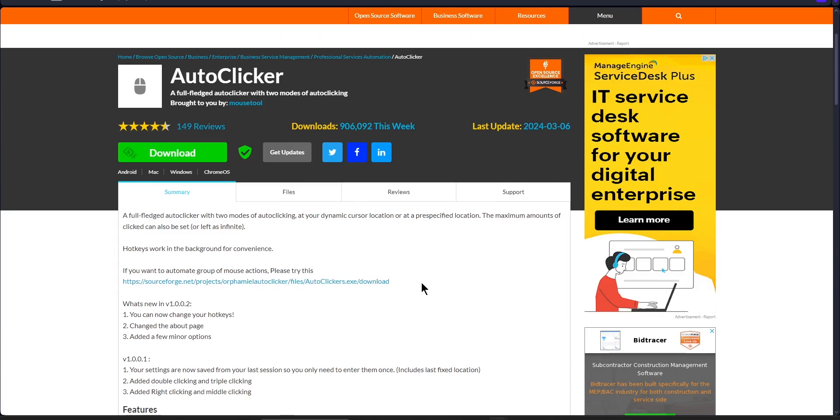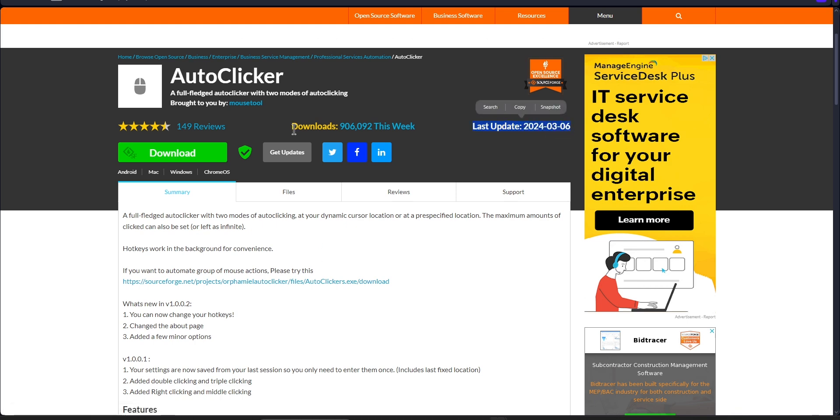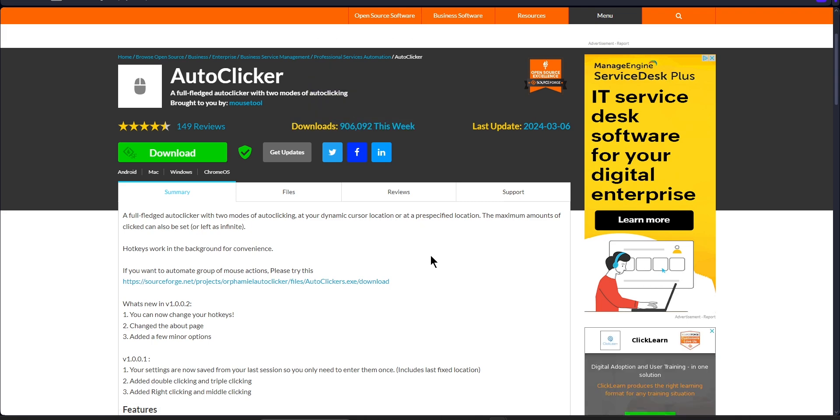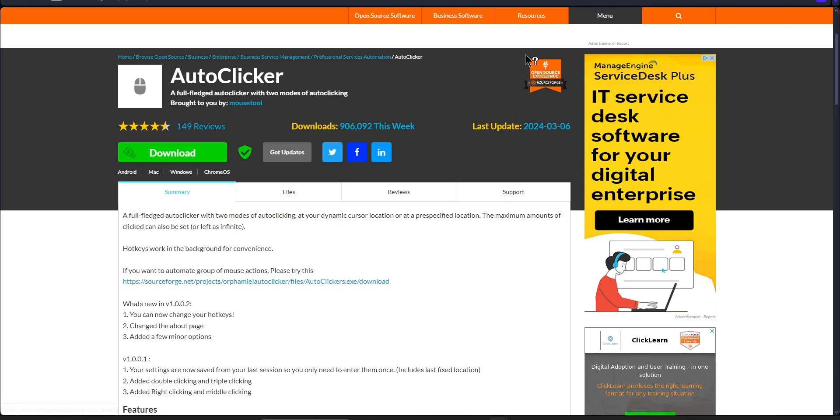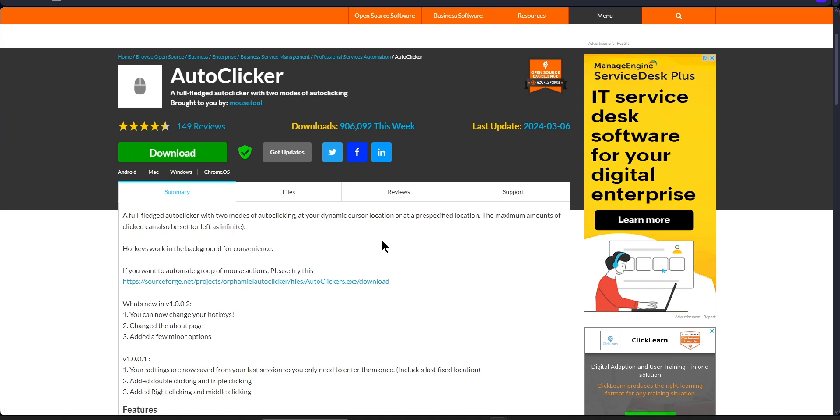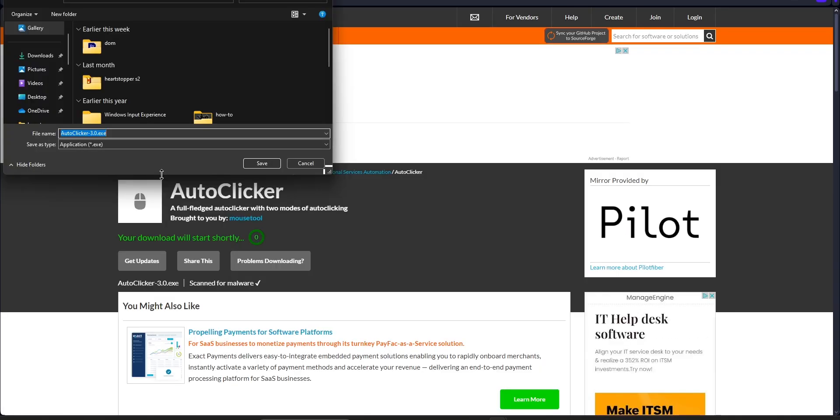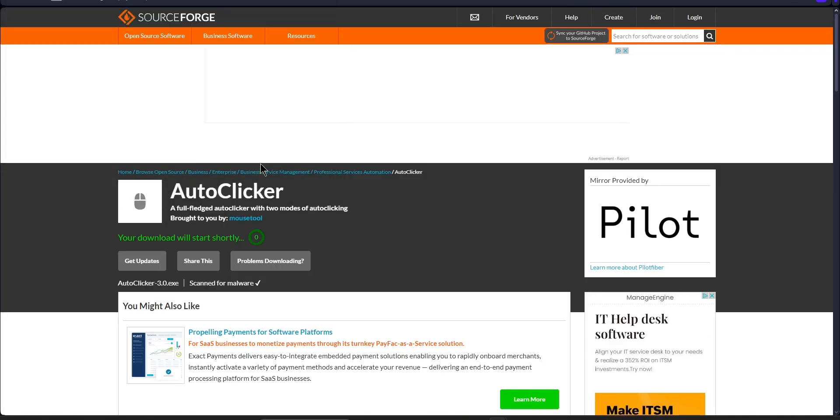Once you click the link in the description, that'll take you to this SourceForge page. As you can see, this autoclicker is consistently updated and it also has millions and millions of downloads per week, which means it is super duper trustworthy and it even has the open source excellence badge from SourceForge. All you need to do is click the download button and then you need to click save.